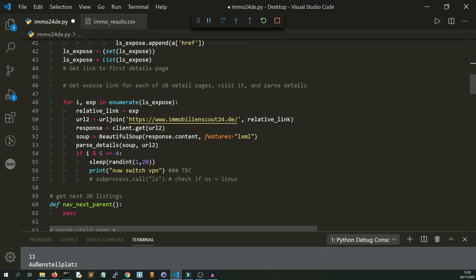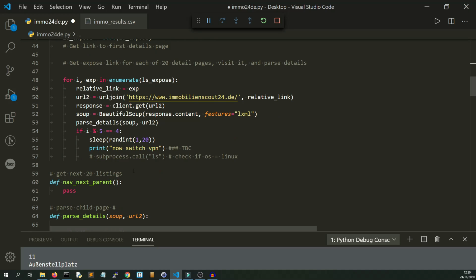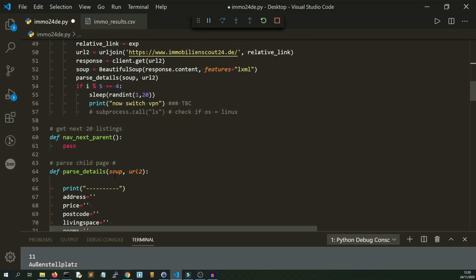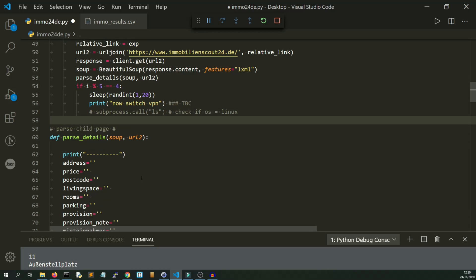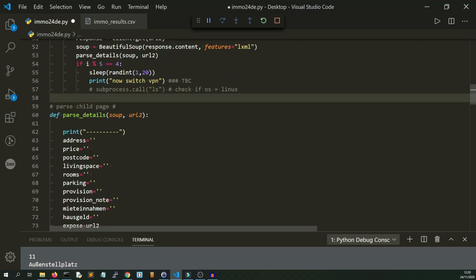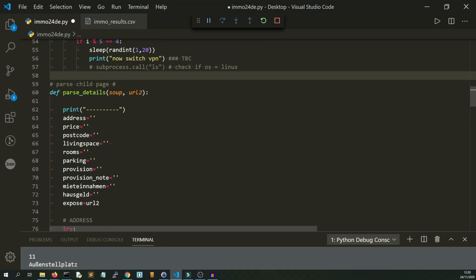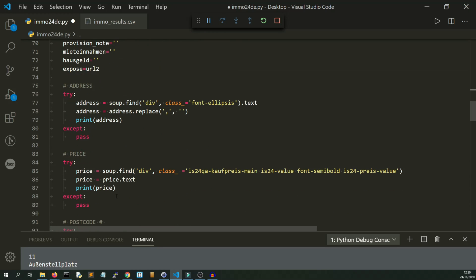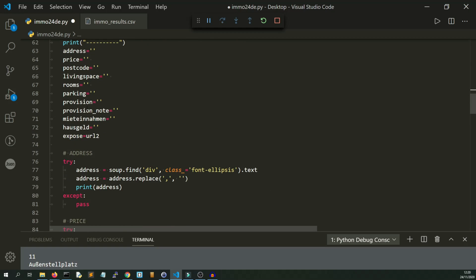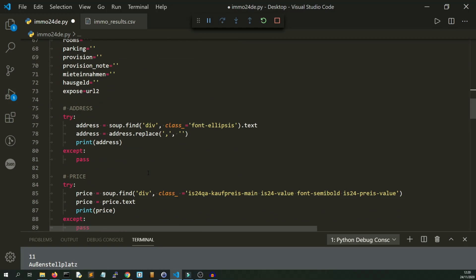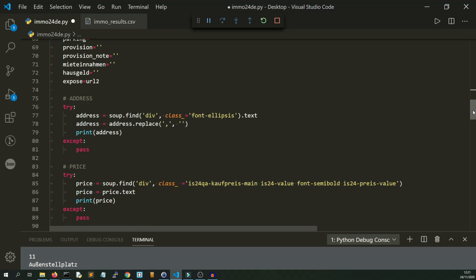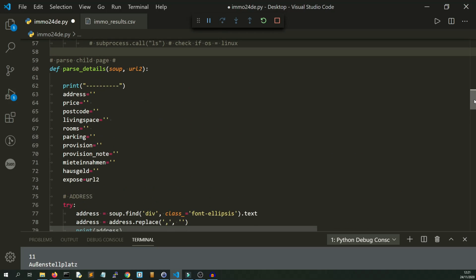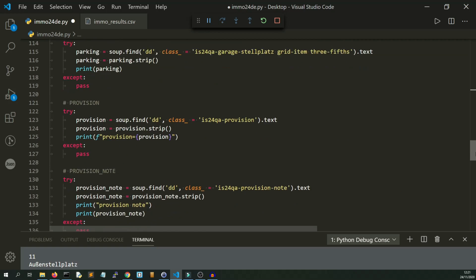I'm using URL join just to form the base URL plus the relative link back together again so I can go and visit it. The VPN bit is now obsolete because I'm using Scraper API. These are all the values I'm collecting and printing them there. This function parse_details handles all of the Beautiful Soup parsing from the child page, so it's all in one place, all in one function.